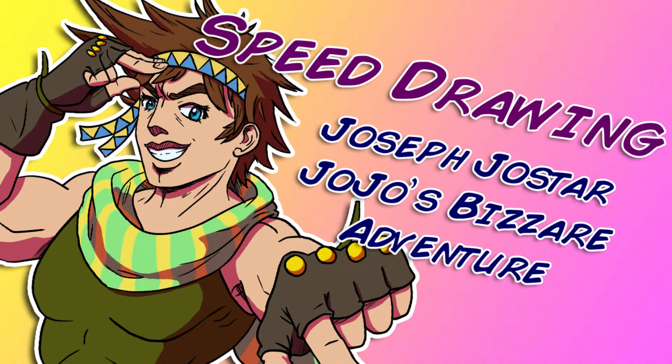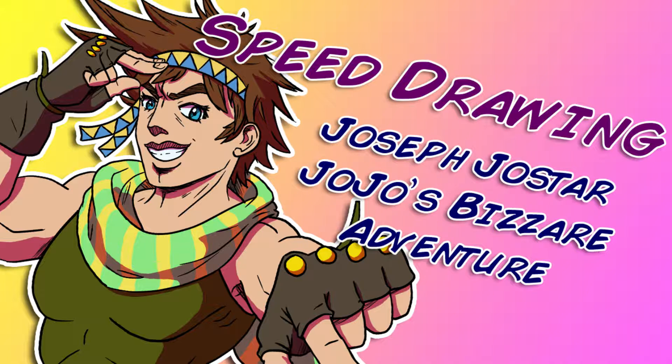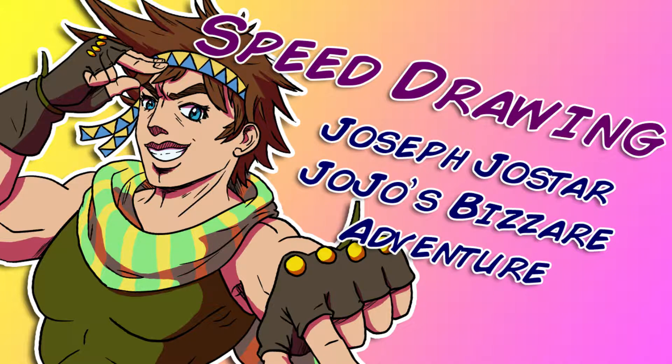Well, hello once again, everybody. It's Jingles Roscoe here with another speed drawing. Today, I decided to draw Joseph Joestar from JoJo's Bizarre Adventure Part 2, Battle Tendency.